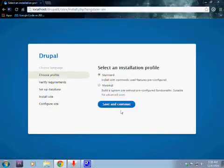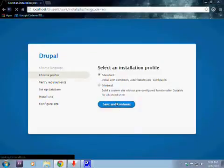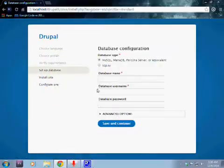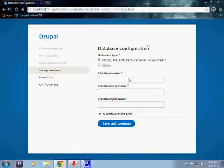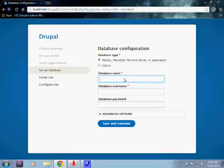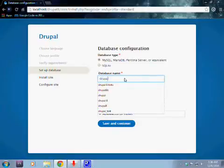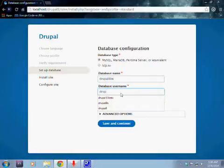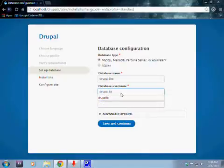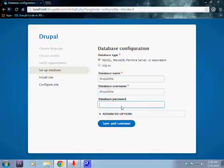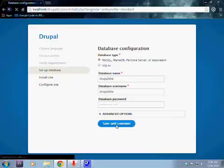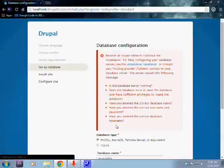Choose standard as your Drupal installation profile and save and continue. After that you put in your database settings which you have created before on phpMyAdmin. So my database was drupal8b, and your database username is the same thing as your database name. Now after that you need to type the password and save and continue.